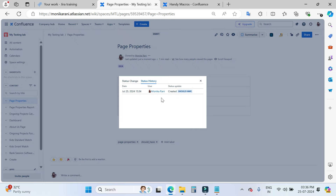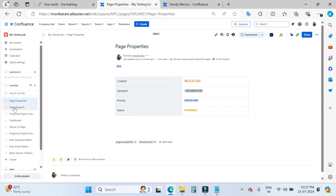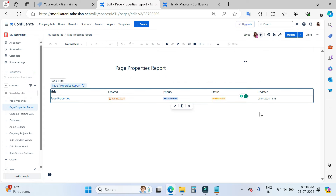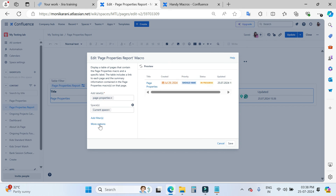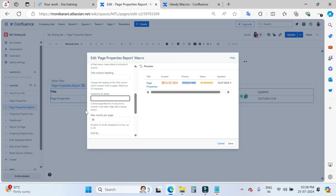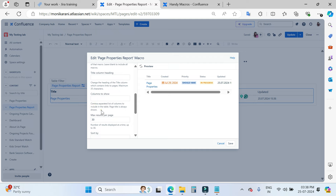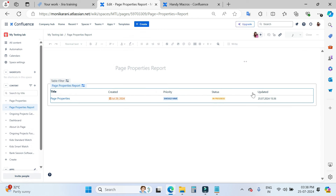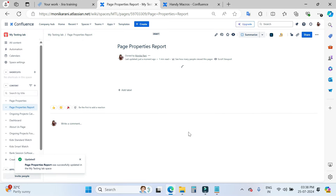When you come inside the Page Property Report, you will find information about the page property table. I am using a Page Property Report macro here. If you want to change the sequence of columns — for example, you want Priority first, then Updated, Created, and Status — you can click on more options. Here you will find the space to write down the sequence of your columns as a comma-separated list. Page title is always shown by default, but if you want to hide the page title, I will show you how using another app from the same vendor, Stiltsoft.